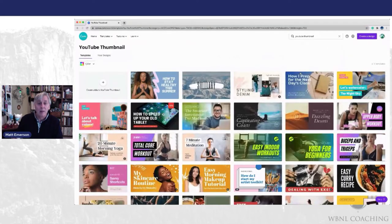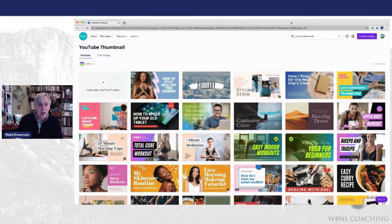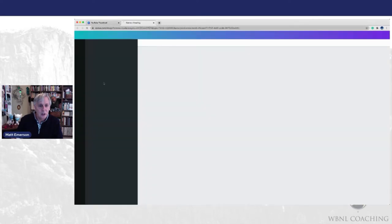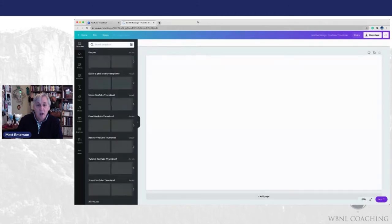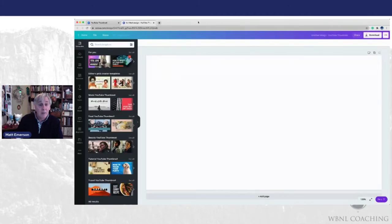It's going to obviously pull up a lot of different designs that we can use here. I'm going to make one from scratch though. So let's just go ahead and open this up. All right, first thing I'm going to do is put a background into this image.